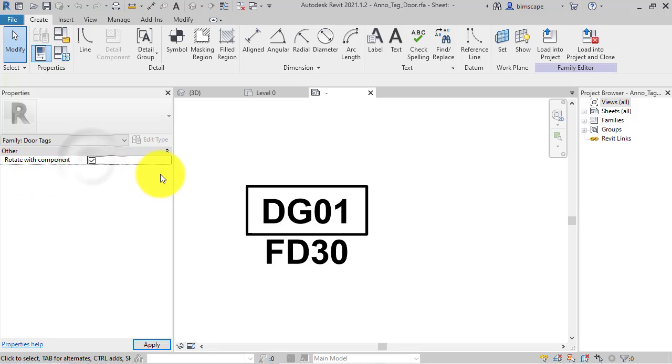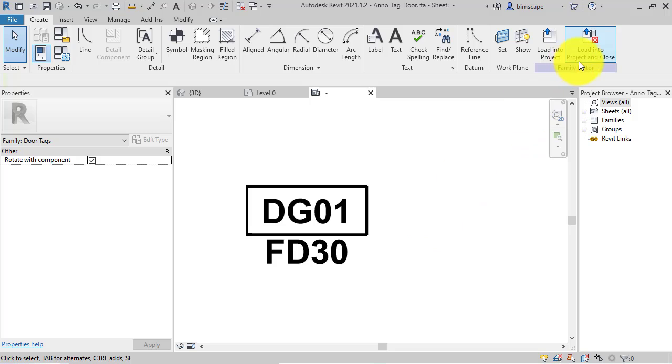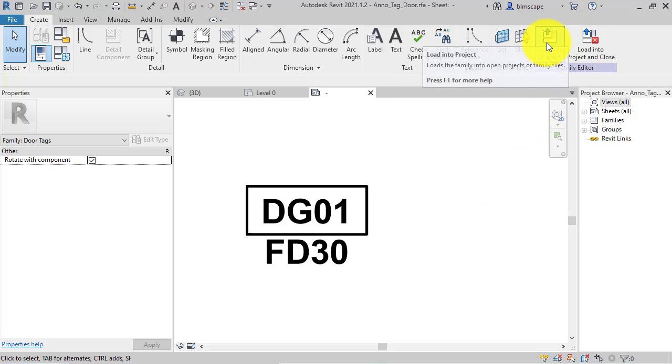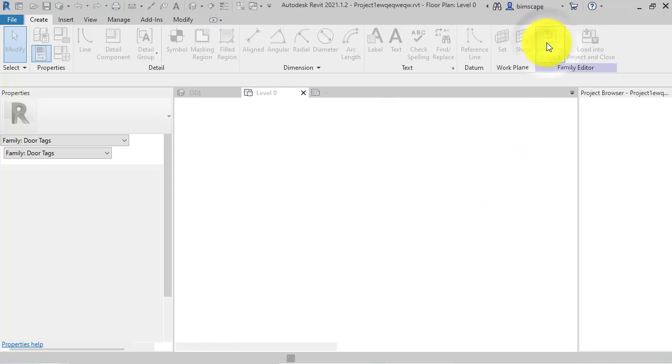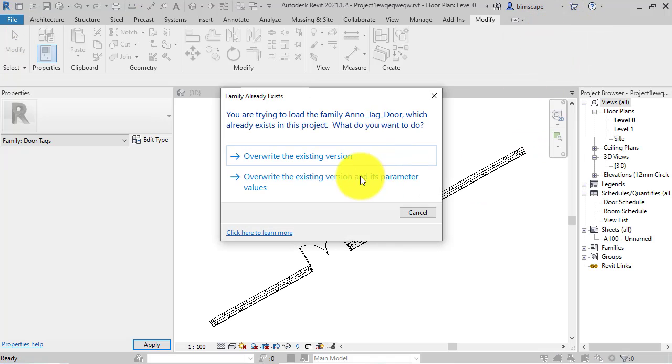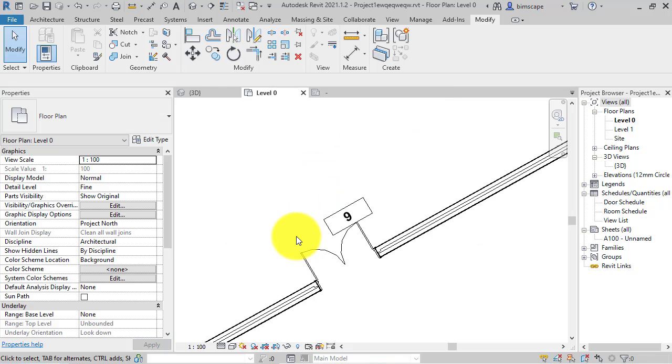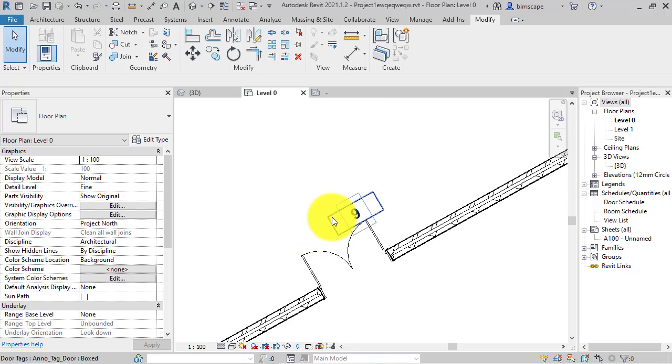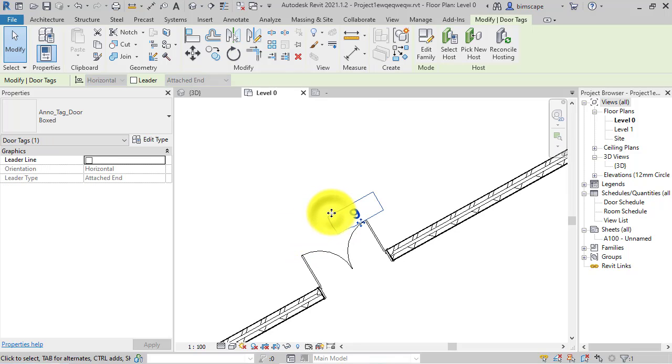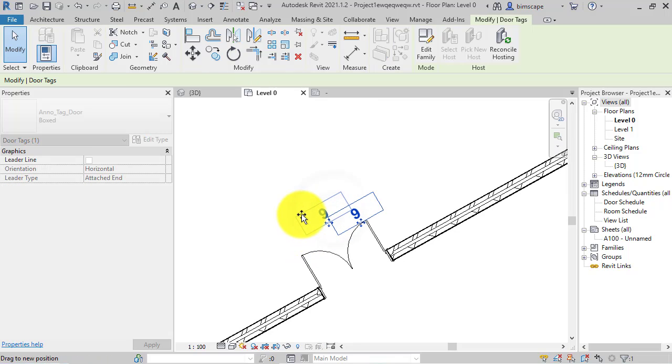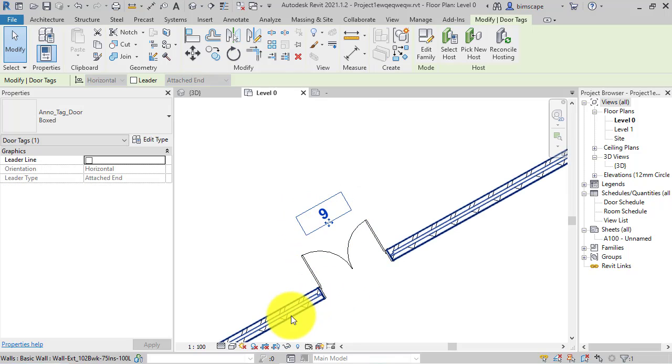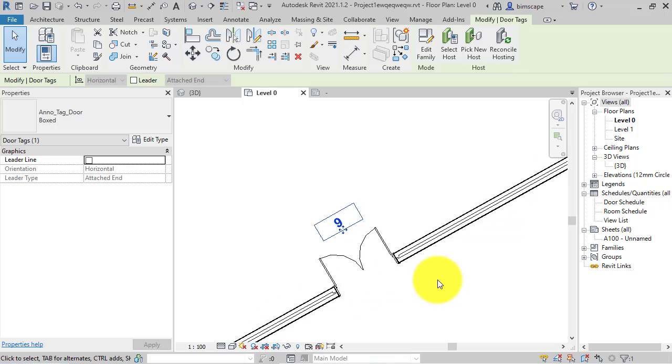So tick that on. I'm going to load that back into the project. I'm going to overwrite the existing version of this family and its parameter values. And there we are. The tag now follows the same orientation as its host component.